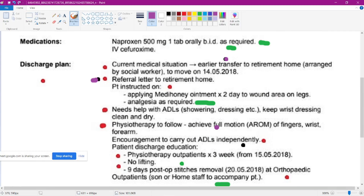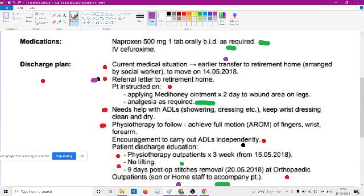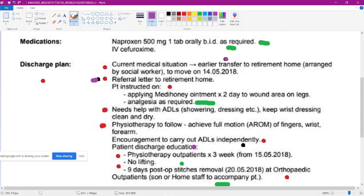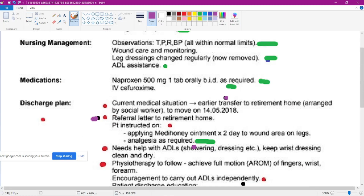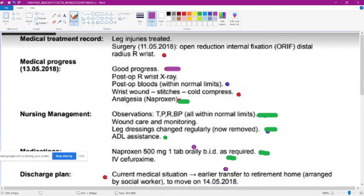So now we know this patient is an accident case and we need to read this discharge plan. Did you read this?